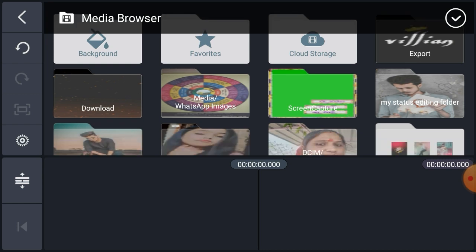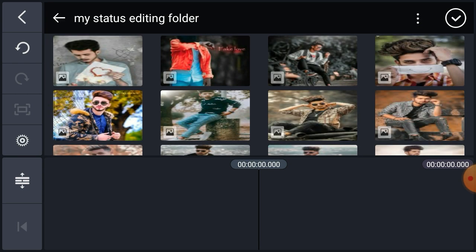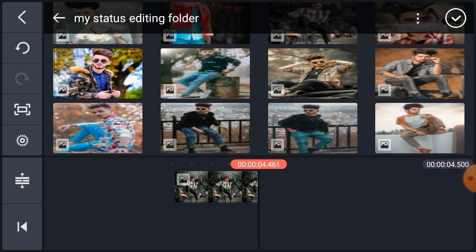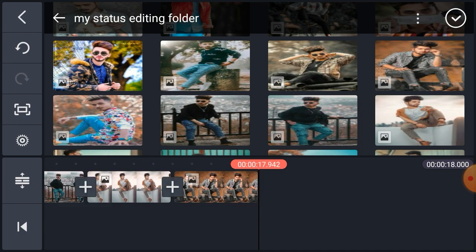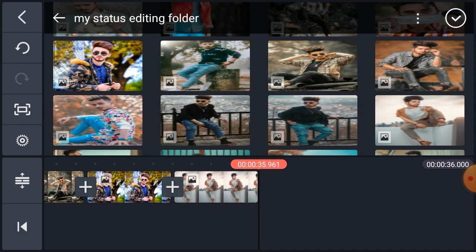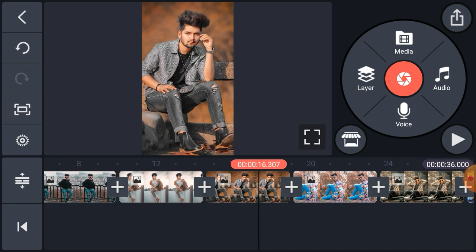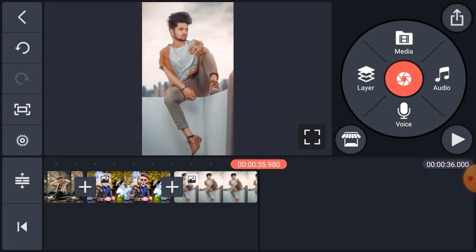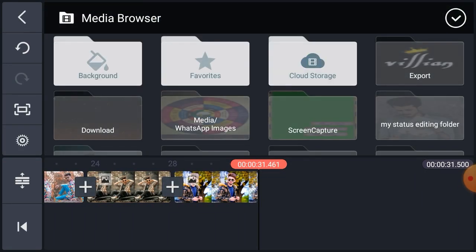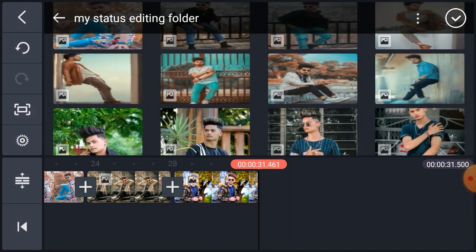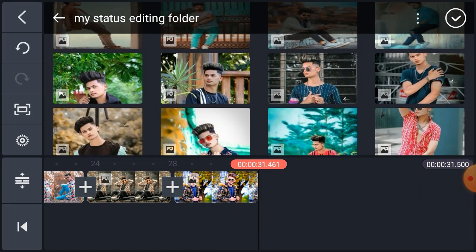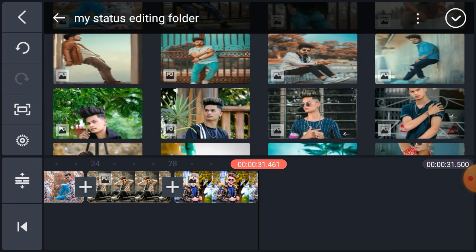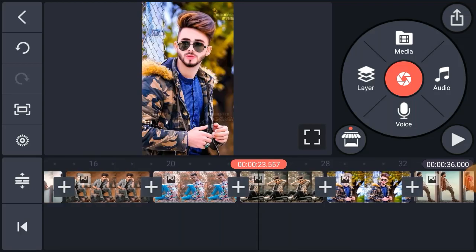Then we will click the 16:9 format. We will choose the video, then click the button.